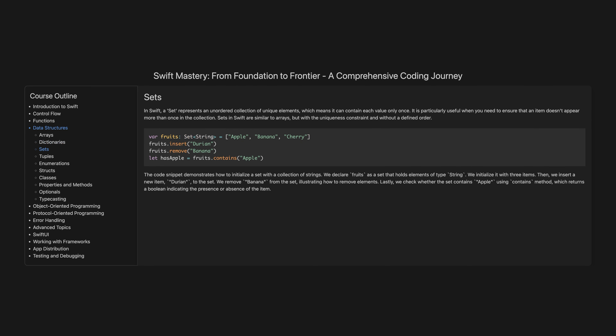Sets. In Swift, a set represents an unordered collection of unique elements, which means it can contain each value only once. It is particularly useful when you need to ensure that an item doesn't appear more than once in the collection. Sets in Swift are similar to arrays, but with the uniqueness constraint and without a defined order.